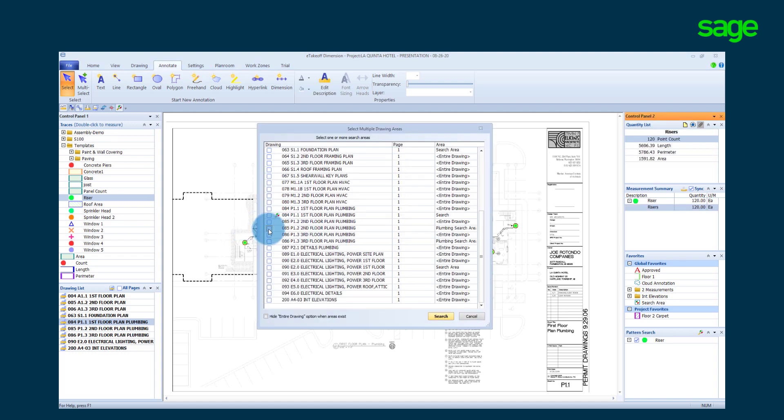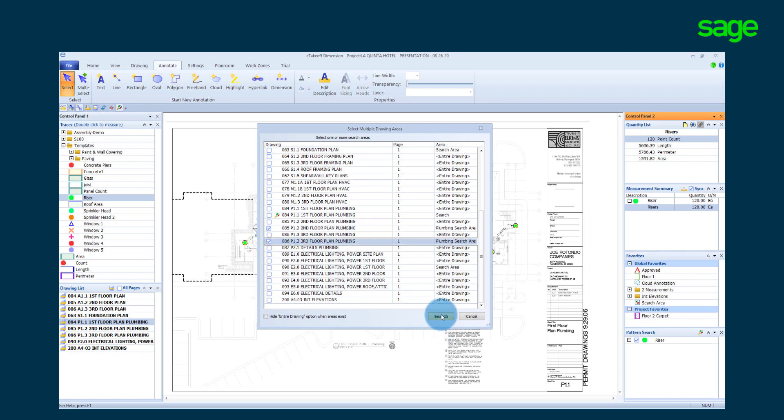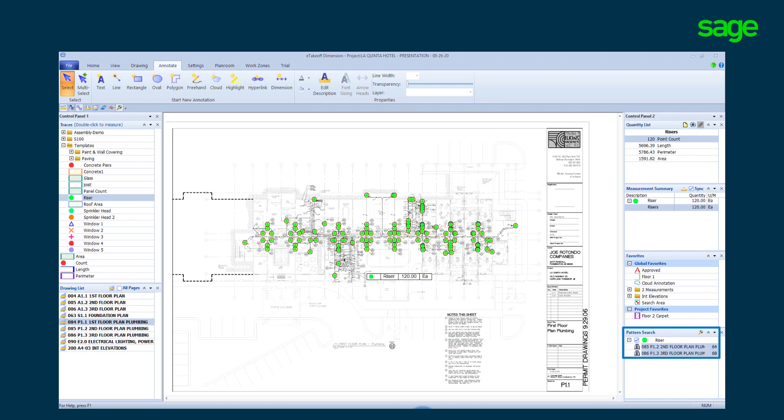The time savings does not stop there. eTakeoff allows us to search multiple pages for the same riser. The system has found the risers on the other pages ready for our review.